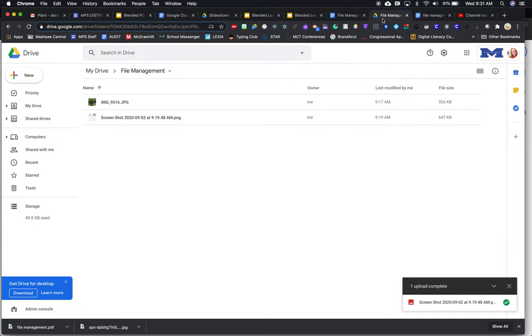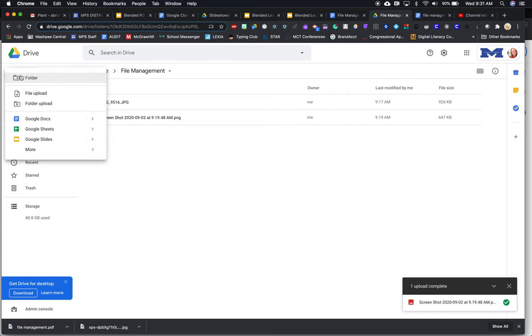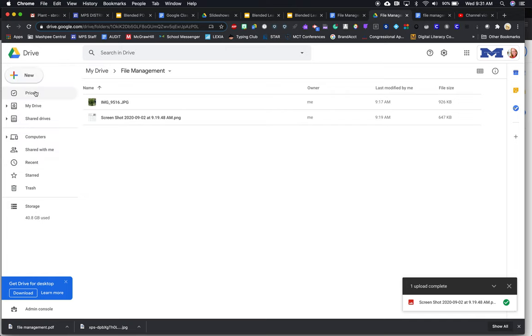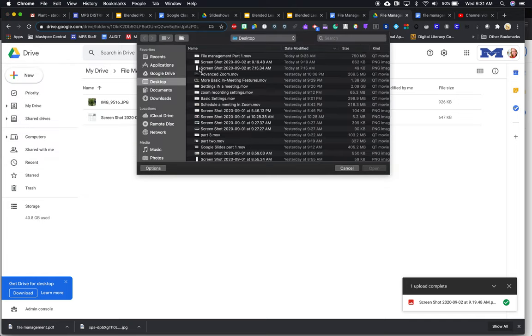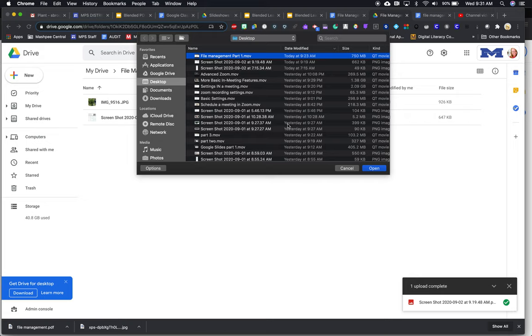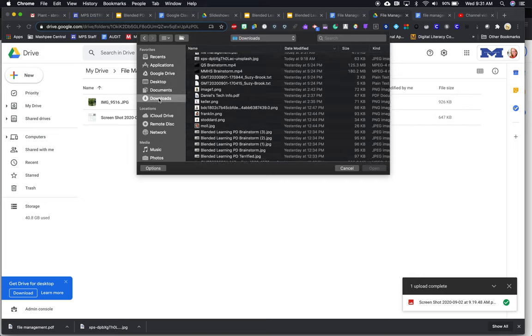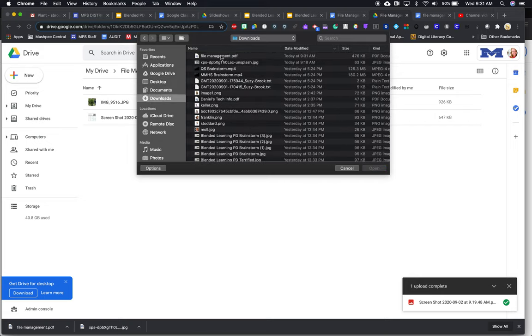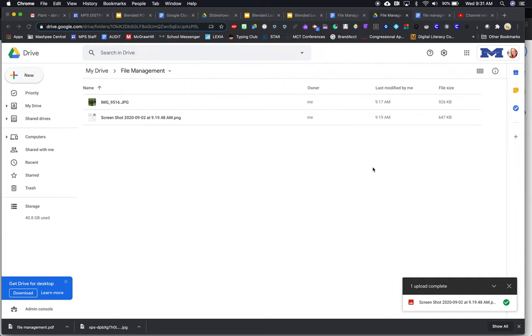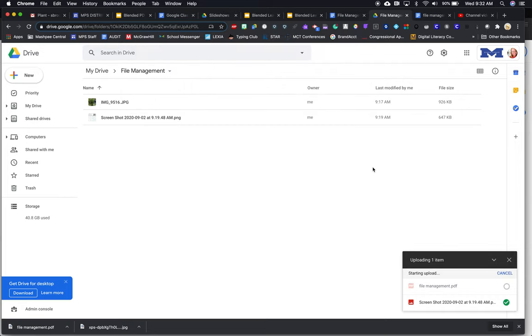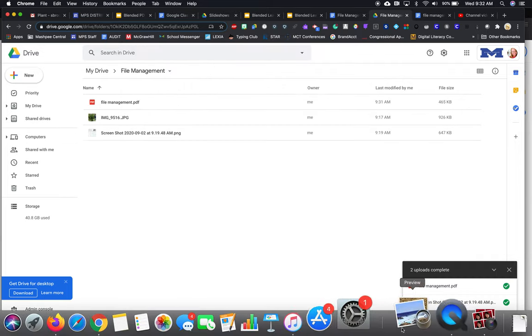So if I go back to, this is my folder, my file management folder, and I'm going to do a new file upload. I'm going to upload that file management document, which is right here. Hang on one second.